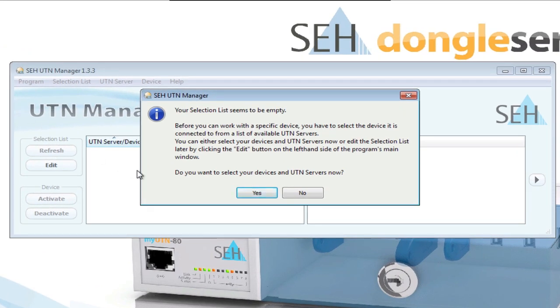When starting the UTN manager for the first time, you are notified that the select list is empty. In the select list, you can see all the devices on the network which you'll want to manage.